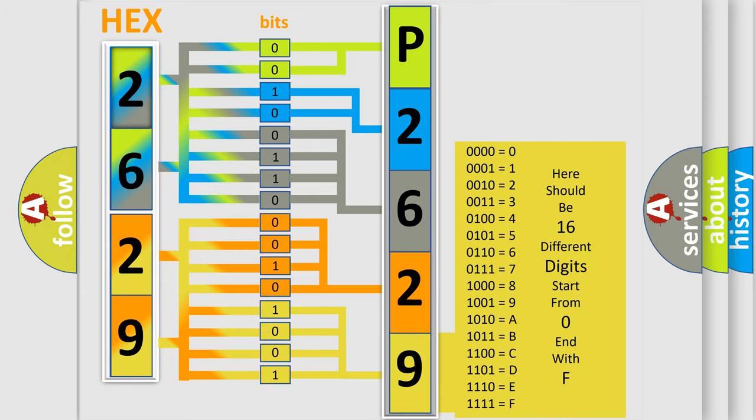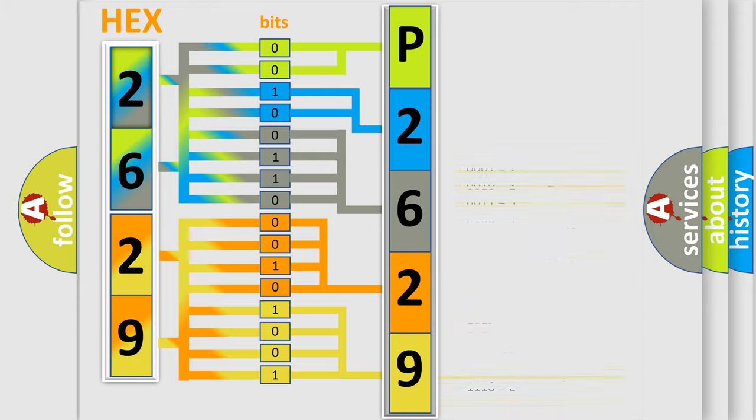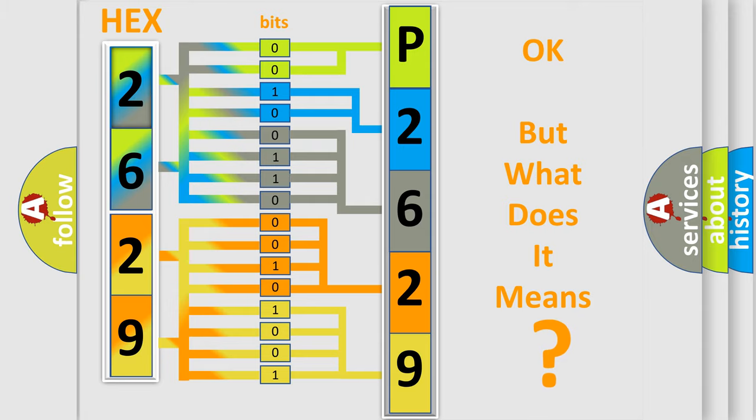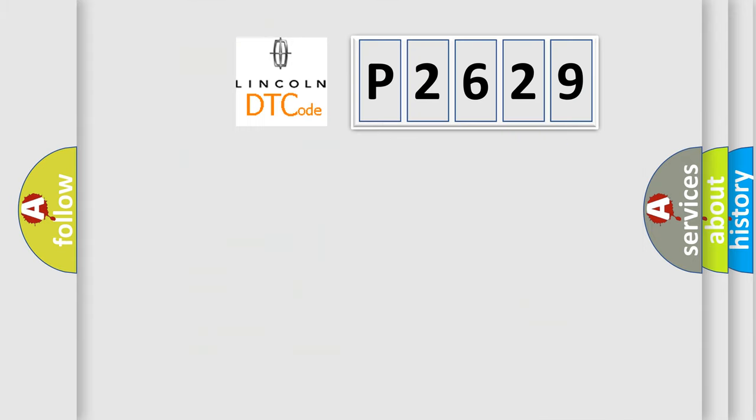We now know in what way the diagnostic tool translates the received information into a more comprehensible format. The number itself does not make sense to us if we cannot assign information about what it actually expresses. So, what does the diagnostic trouble code P2629 interpret specifically?